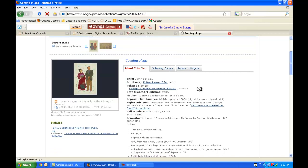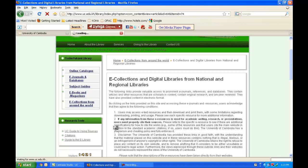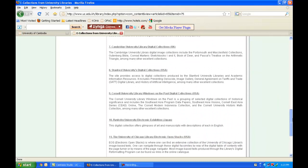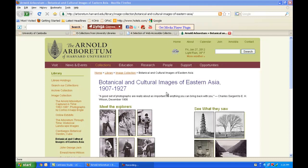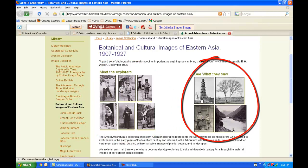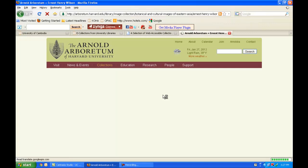We can also explore e-collections from university libraries. Clicking on that link gives us access to digital collections from university libraries all around the world. Let's explore one of these — I clicked on Botanical and Cultural Images of Eastern Asia. Through this digital collection, I can meet any of the explorers and see what they saw through the pictures that have been uploaded. I clicked on one of the explorers and can find out more information about this particular explorer.